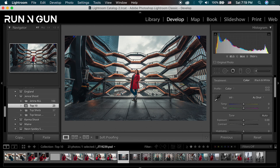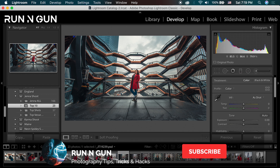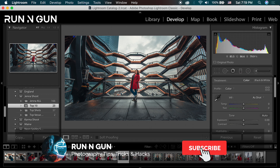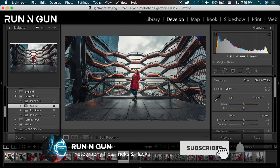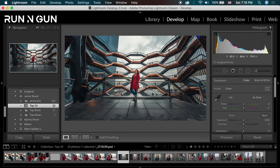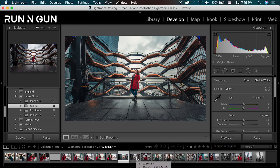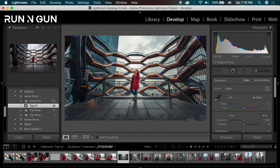Hey everybody, welcome back to Run and Gun. I'm JT. Welcome to the channel — if you're new, make sure you hit that subscribe button. So today we're here in Lightroom and I've never really done a basic raw editing tutorial, so I figured we'd do that here today. We're going to look at some of my before and after shots that I shot with a model in New York City.